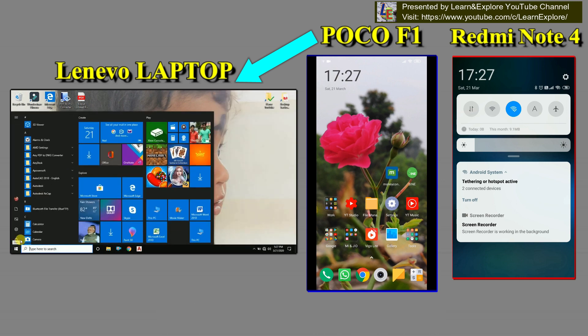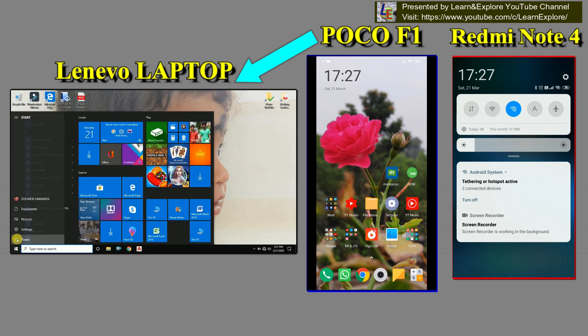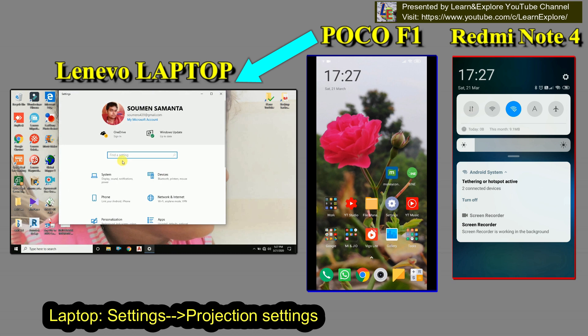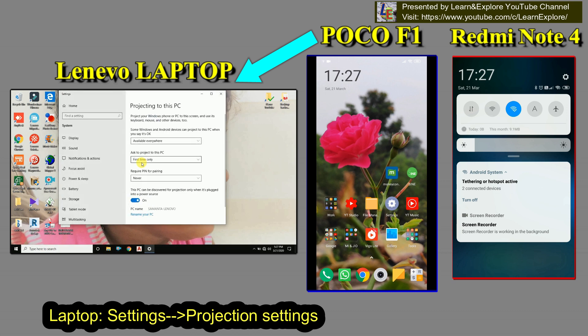In the Windows Settings, you have to search for 'Projection'. Here you will find the Projection settings.